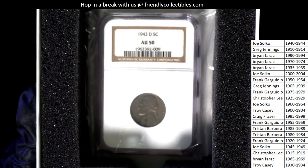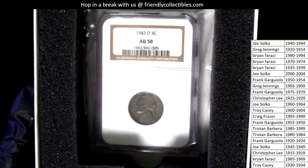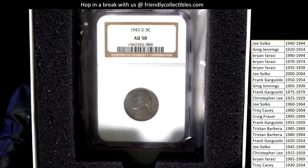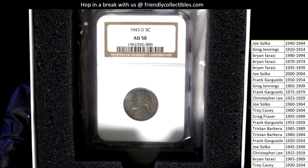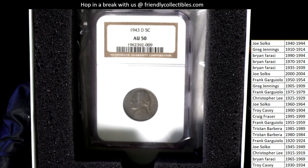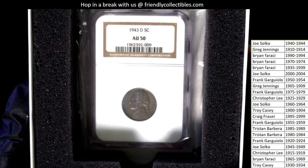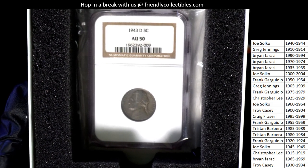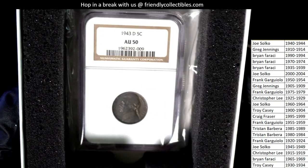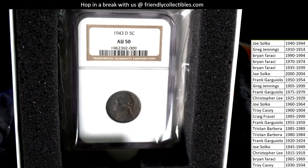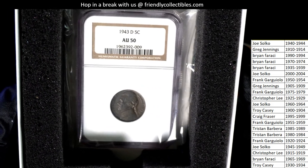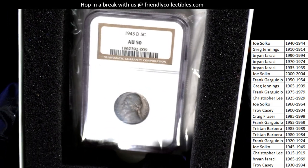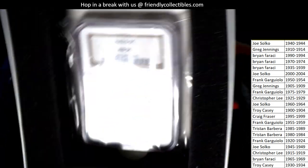1943 is the year. And I can see 1943 is owned by Joe. Congratulations, Joe. So, this is a graded 1943 nickel.